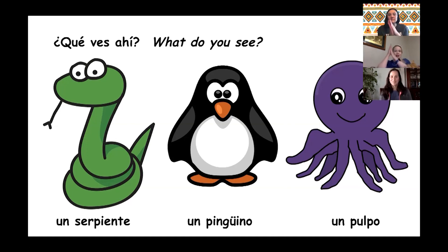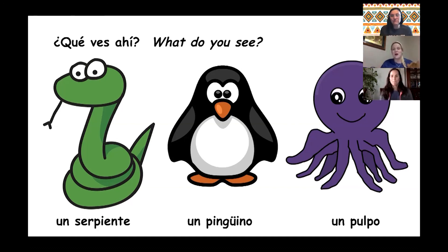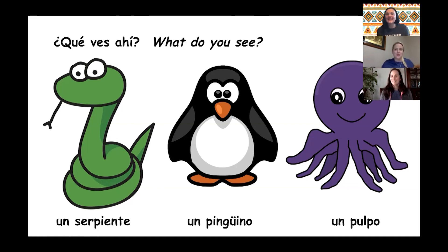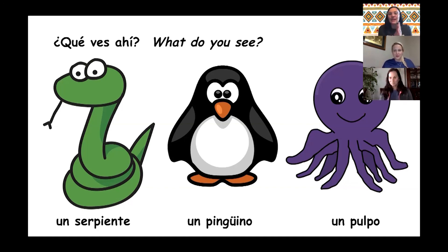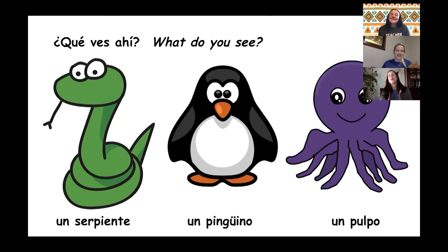Now we're going to practice saying each animal and stop — you say the color. Ready? Un serpiente... Verde. Very good — un serpiente verde. And how about un pinguino? Blanco. Muy bien. And blanco y negro — because a penguin is both white and black. Aquí, Estefania — can you get three for three? Un pulpo... Morado. Muy bien. Very good.